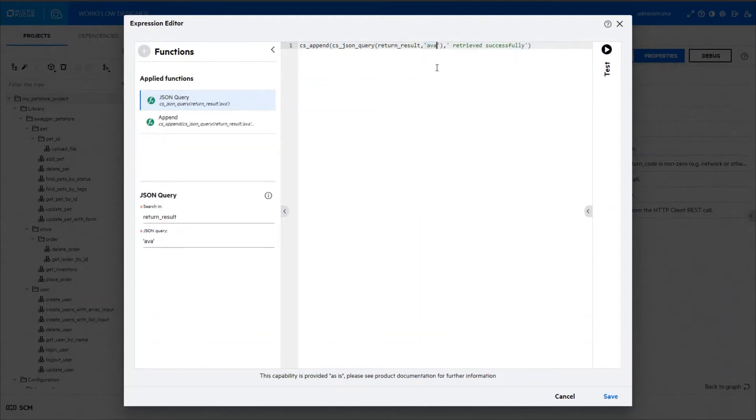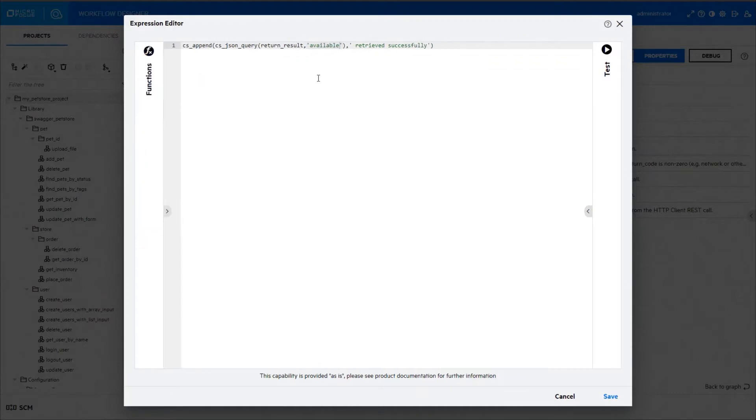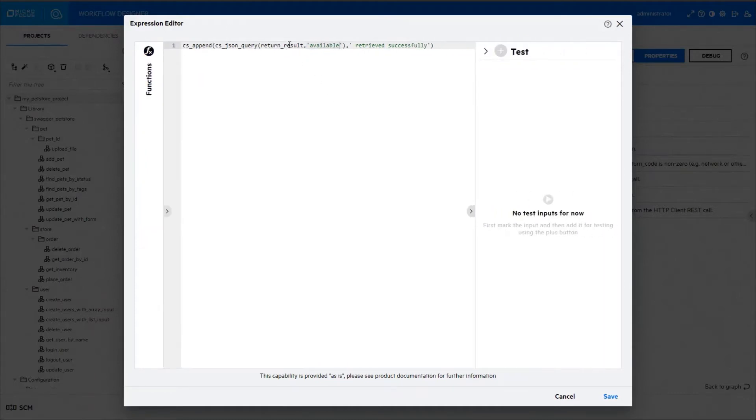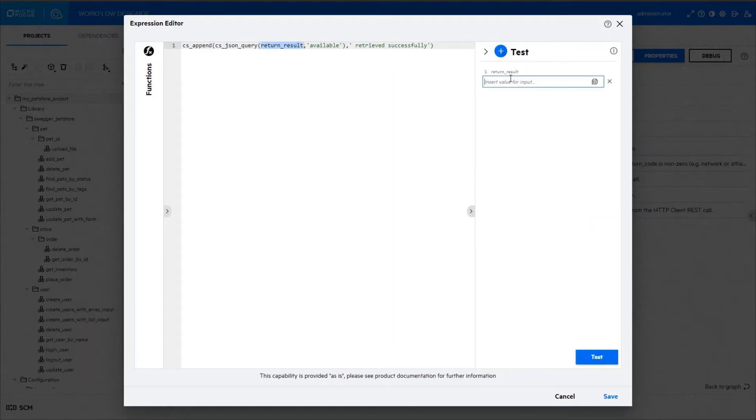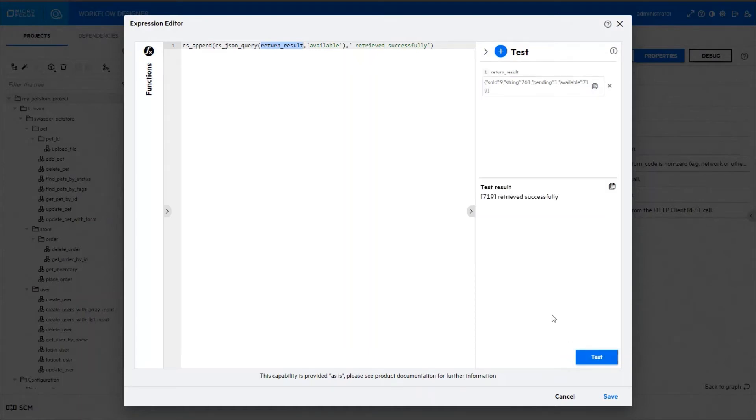Expression Editor Testing comes with many out-of-the-box functions. Let's test one of them. Expand the test panel. Add a test input. Done! Test it on the spot.